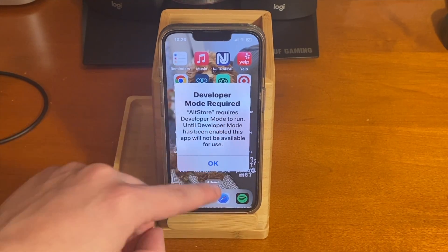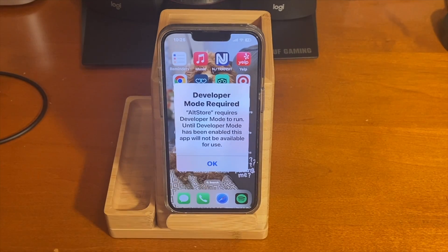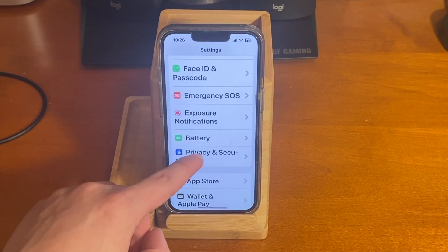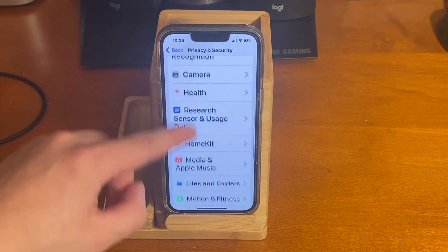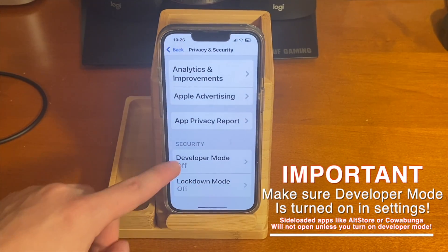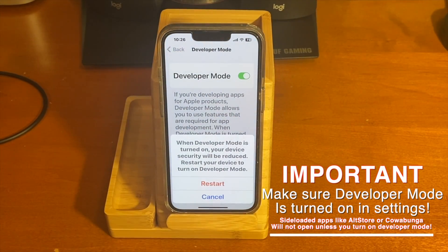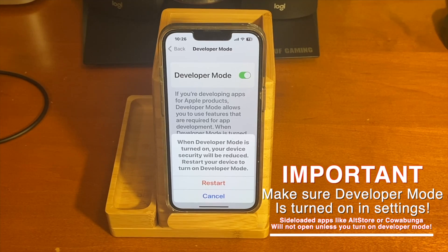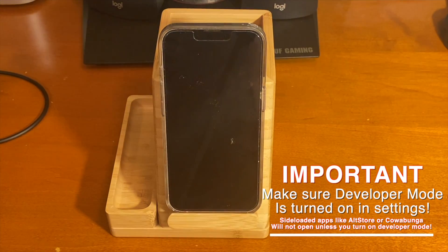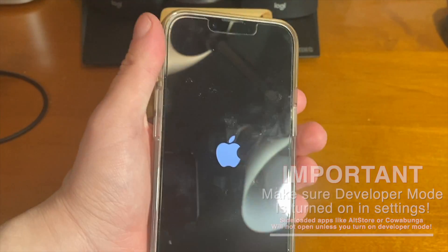If you're sideloading an app for the very first time on iOS 16, you'll see a message indicating that Developer Mode is required. AltStore requires Developer Mode to run, so we're going to turn Developer Mode on. Go into Settings, go under Privacy and Security, and scroll all the way down until you see Developer Mode. Tap on that, then tap the switch to turn it on. It's going to ask you to restart your device, so go ahead and tap that and let the device restart.